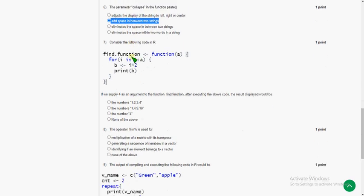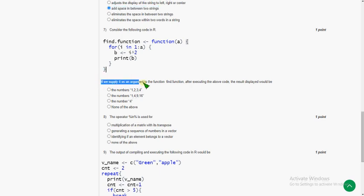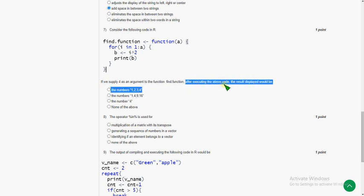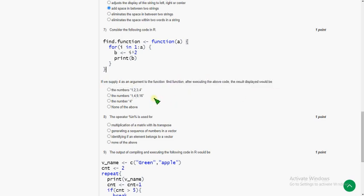In the seventh question, they have given a code snippet. They are asking: if we supply 4 as an argument to the function find_function after executing the above code, the result displayed would be... For the seventh question, the answer is the numbers 1, 4, 9, 16. That is second option.